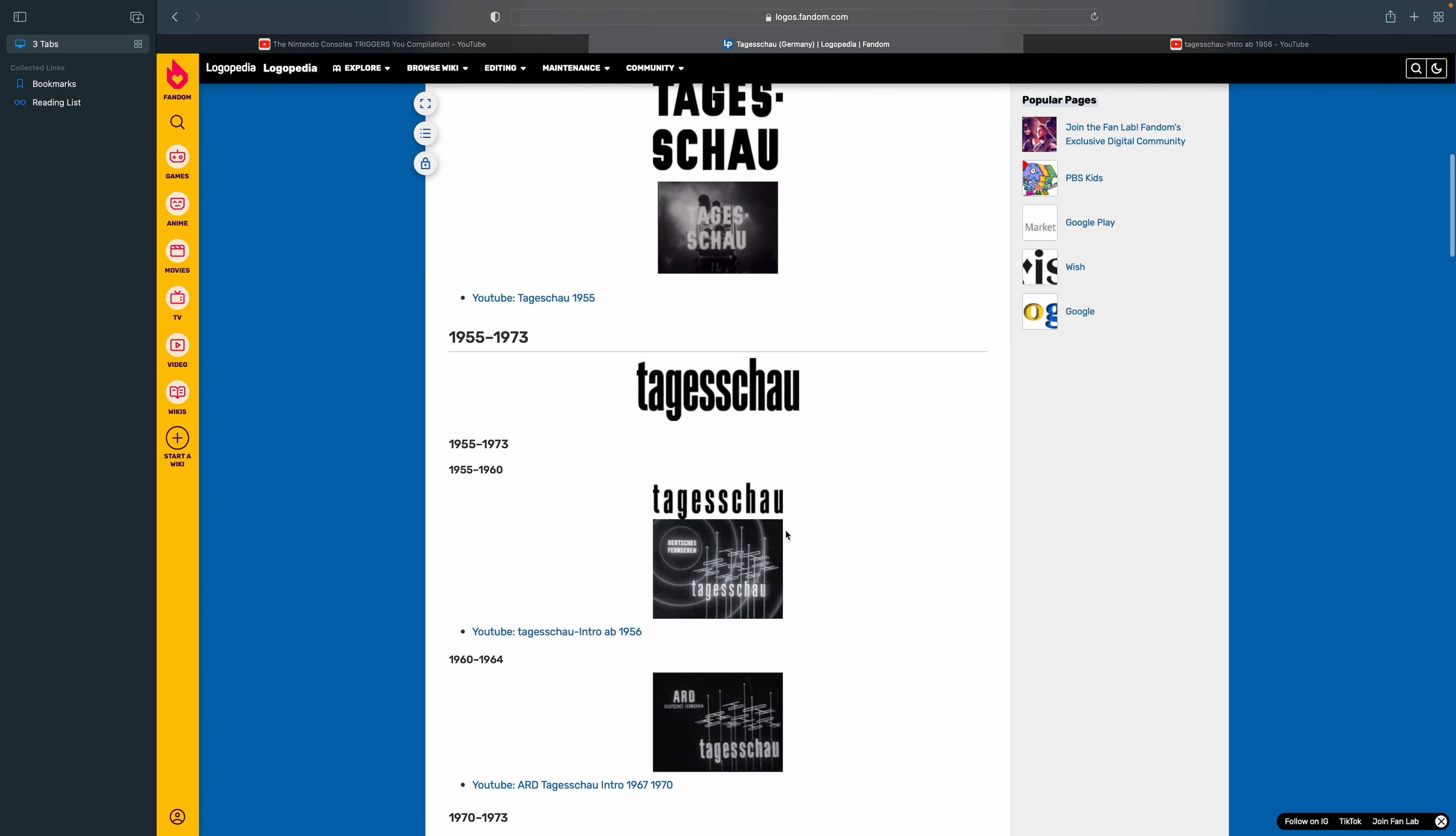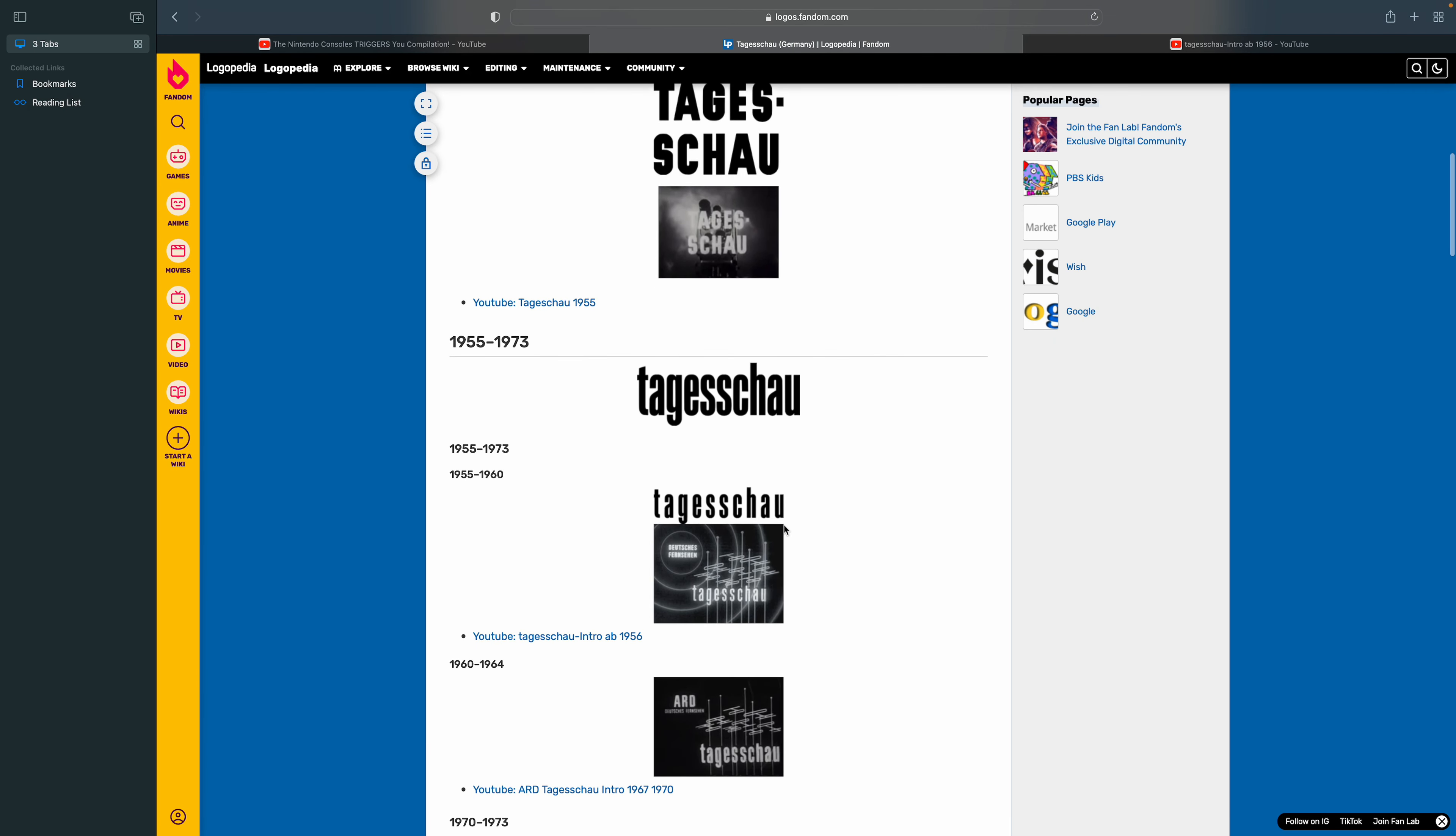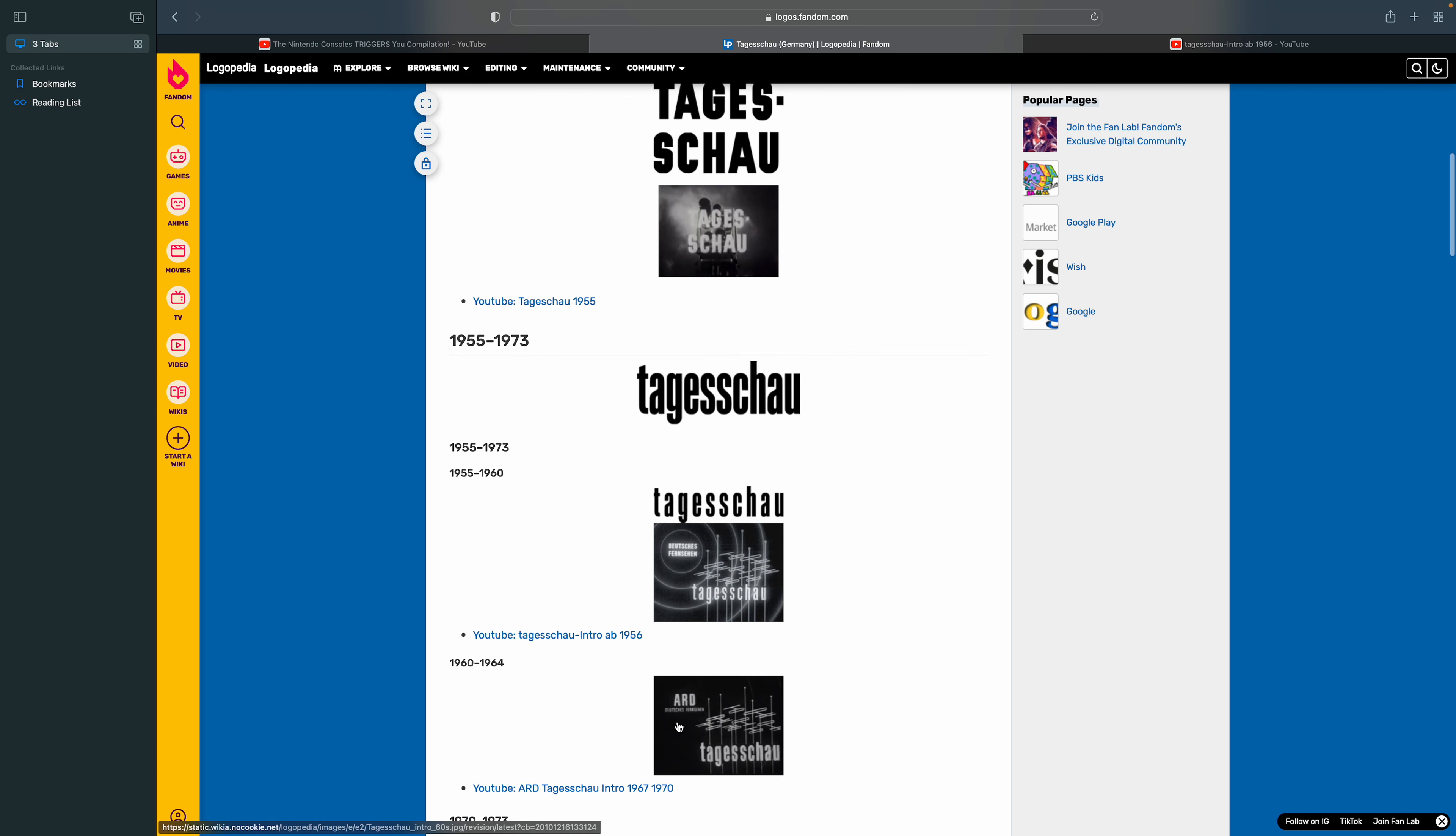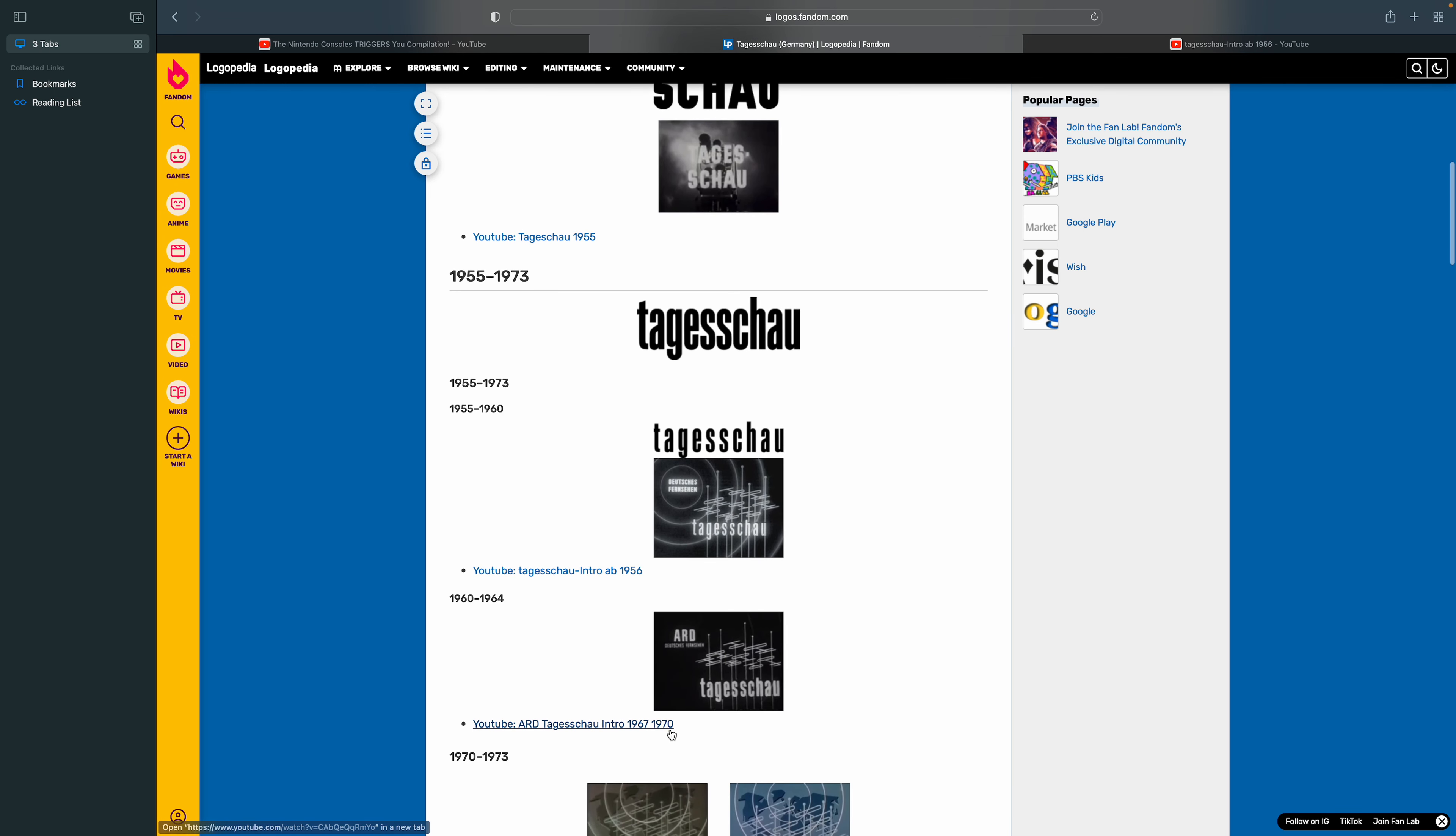1960 to 1964, there's the word ARD. The word Tagesschau is still the same but it's in white and the background is black. And there's the word ARD Deutsches Fernsehen in white text and there's a couple of signals of the transmitters.